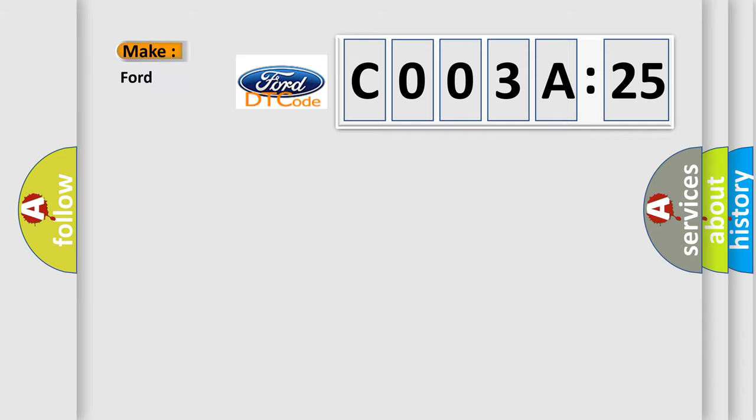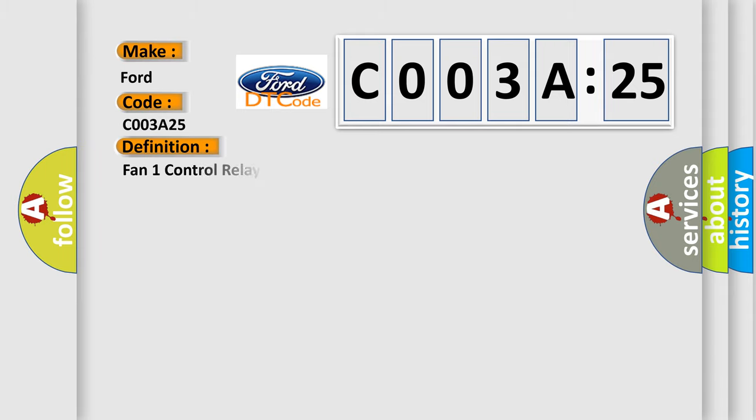So, what does the diagnostic trouble code C003A25 interpret specifically for Infinity car manufacturers?